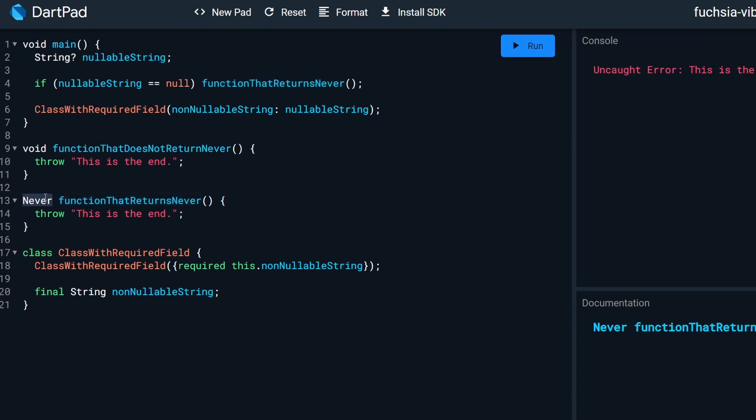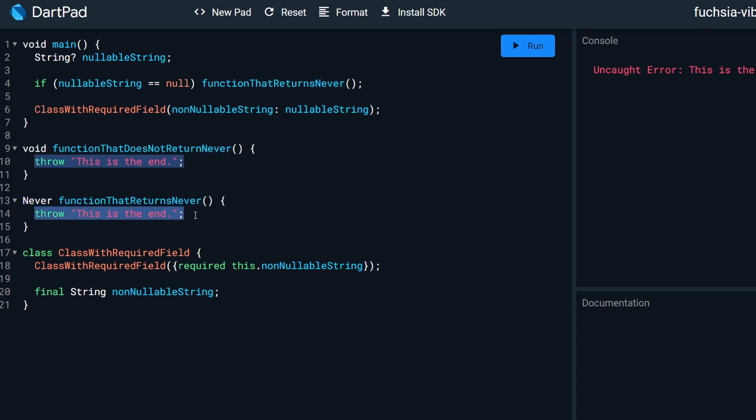In other words, if we want to return never from a function, then we should stop execution inside of it.